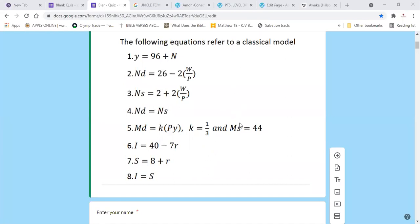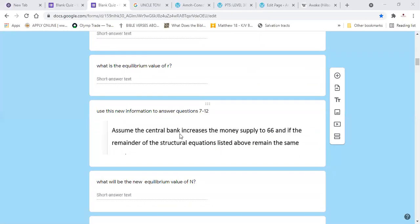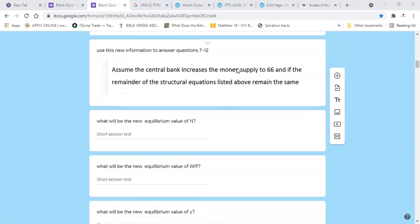For the bonus question: the central bank increases money supply to 66, with all other structural equations remaining the same. This is an expansionary monetary policy. In this classical system, money has no real effects — so N, W/P, and Y will not change. These are real variables and remain unaffected.